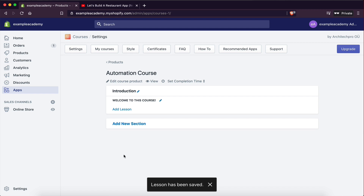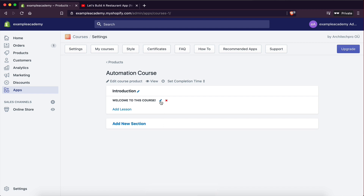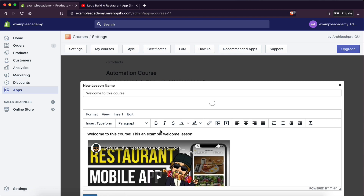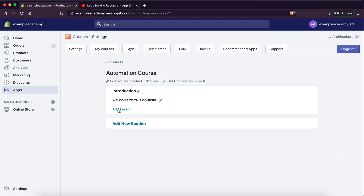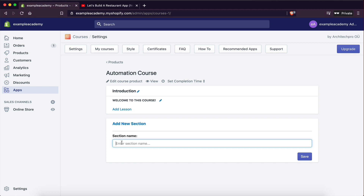If you want to edit your lesson, you can just click on it. Really nice interface. If you want to add more lessons, go to Add Lesson. And if I want to create a new section, I'll name it something — let's call it 'Part One: What tools we are going to be using,' for example. Then here I can add another lesson.